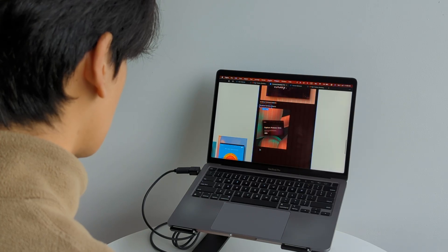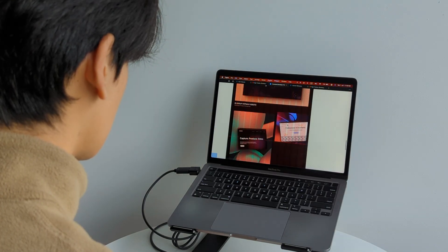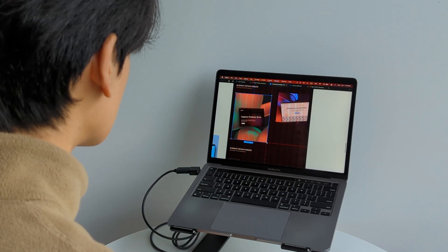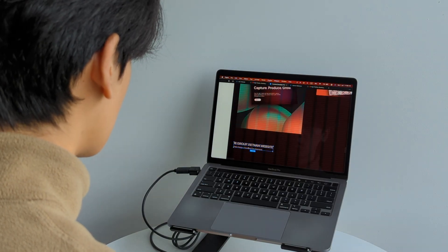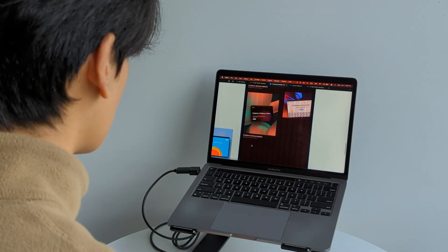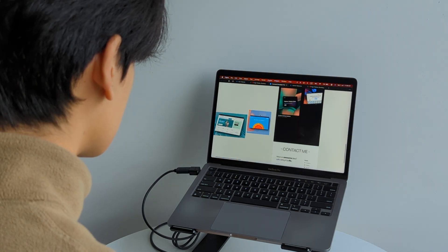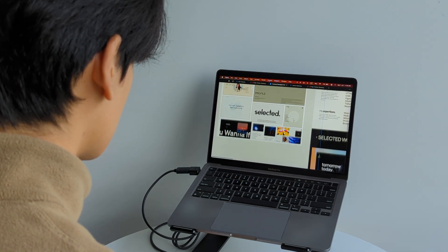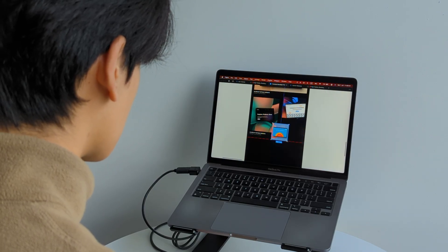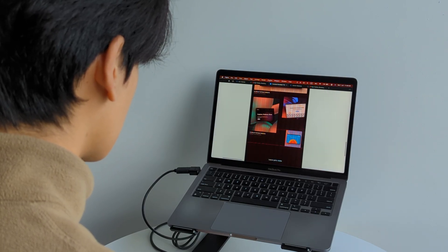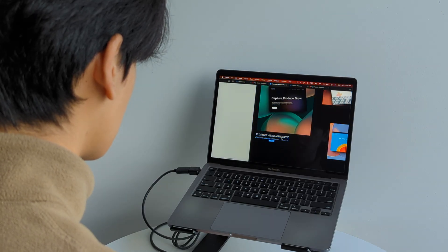After that, all that's left was the high-fidelity version. When designing the high-fidelity versions, I always referenced my mood board and reference websites back and forth to make sure I achieved the style I wanted. This stage took a lot of iterations and tweaks to the design, layouts, and even copywriting to make the website look more minimalistic, professional, but also more personal as well.